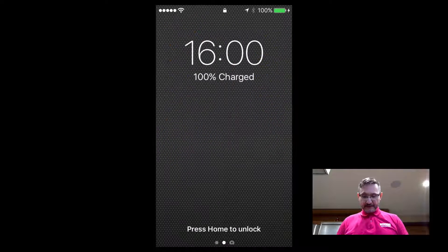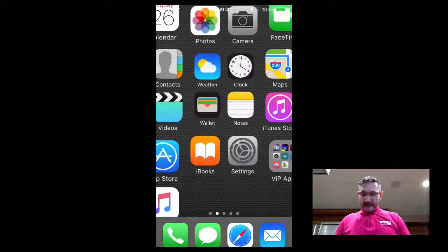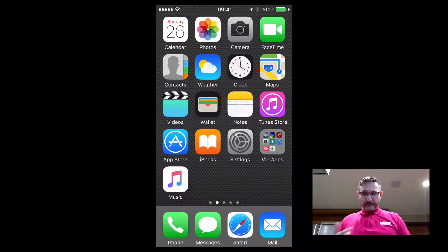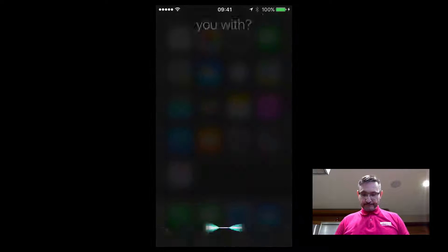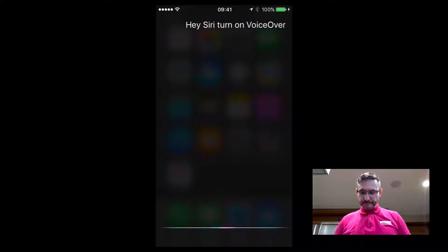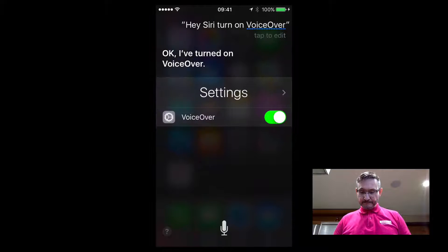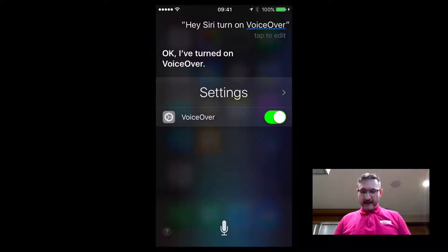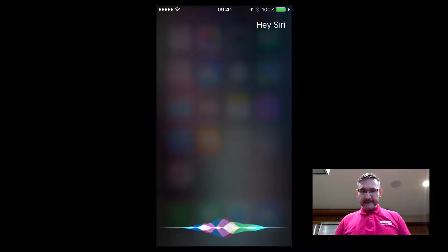As always, I'm going to use Siri to turn things on. Hey Siri, turn on VoiceOver. I've turned on VoiceOver. Hey Siri, open TapTapSee.